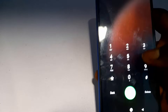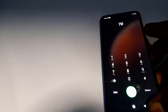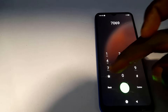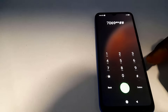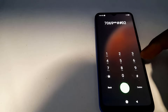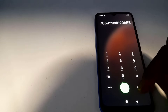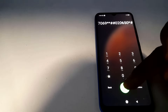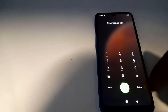Now type this third code in the emergency dialer: 7 0 6 9 star star hash hash 0 2 0 6 5 0 star hash. Dial the number, click OK when the prompt appears.